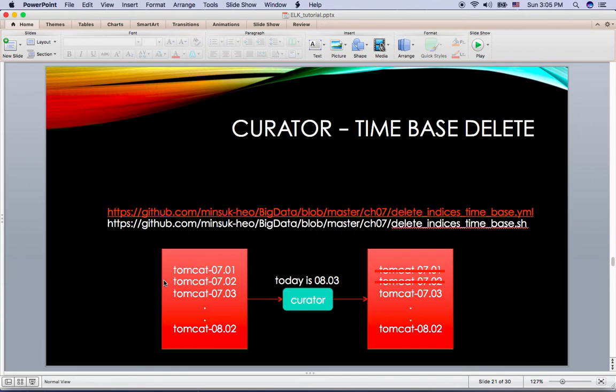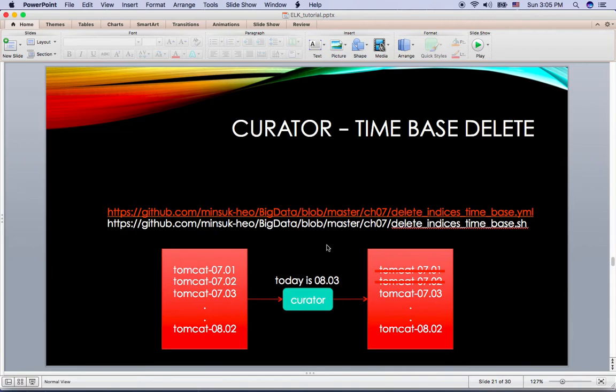Let's say today is August 3rd. And if I'm running this time-based shell script, I'm going to check if there's an index which is more than one month. And here I have the Tomcat July 1st and July 2nd. So once I run this curator...